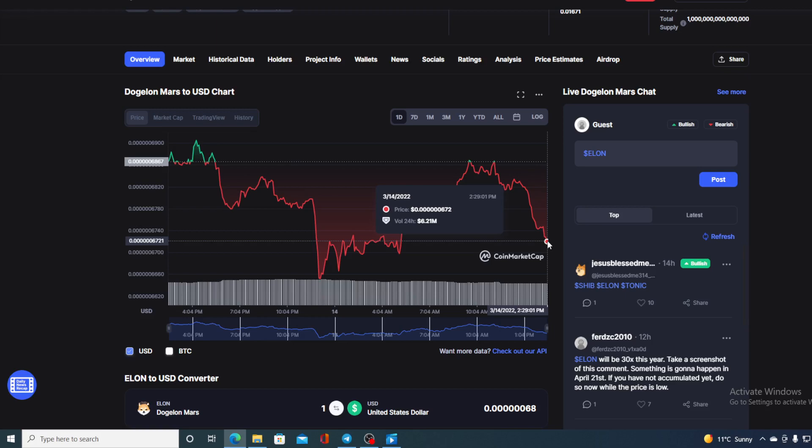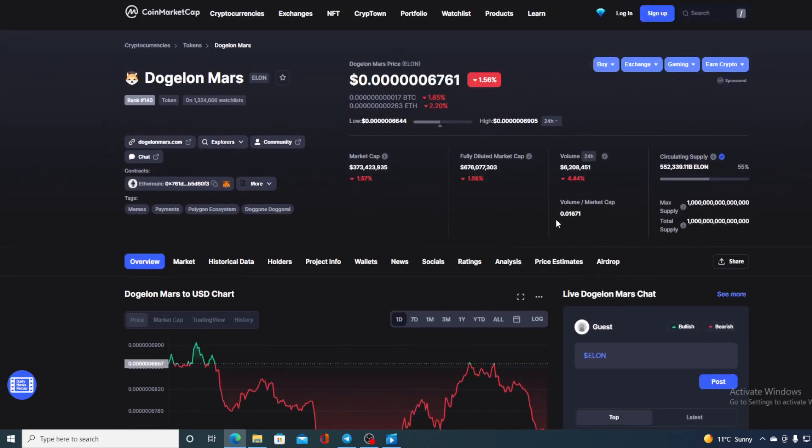Now before we continue to the price, let us first go ahead and take a look at some price details regarding Dogelon Mars. At this point, Elon's value is 0.000000606761, which is actually a drop in the amount of 1.56% in the last couple of hours. The trading volume is also down by 4.44% but that's nothing scary.